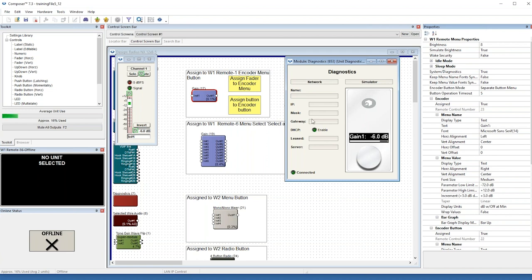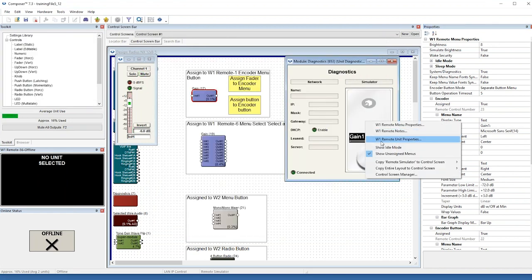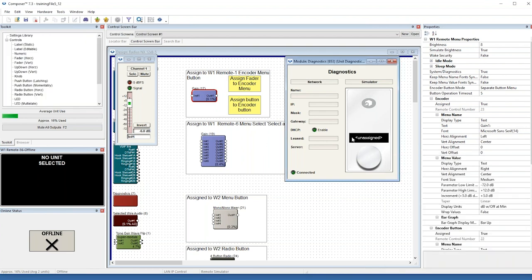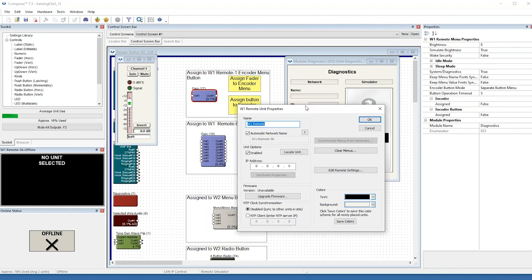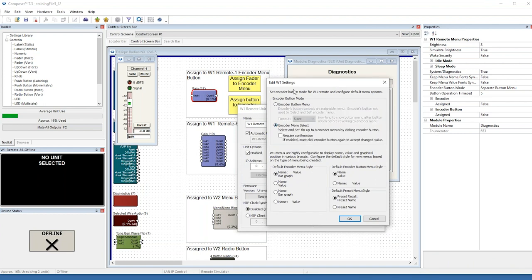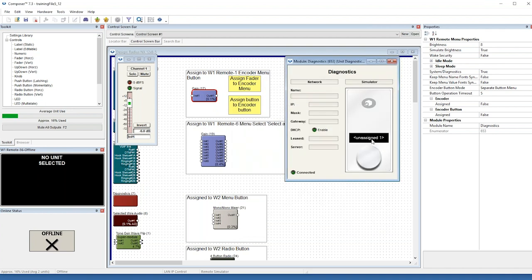Let's try setting up the W1 for select and set — so let's clear the remote settings and get this back to state as if it were brand new and unassigned. I'm going to right-click on the W1, choose Unit Properties, then Edit Remote Settings, and choose encoder menu select instead of the default encoder button menu. I'll leave Require Confirmation unchecked in this demonstration. Note that the timeout option is available for encoder button menu only, and Require Confirmation is available for encoder menu select only.